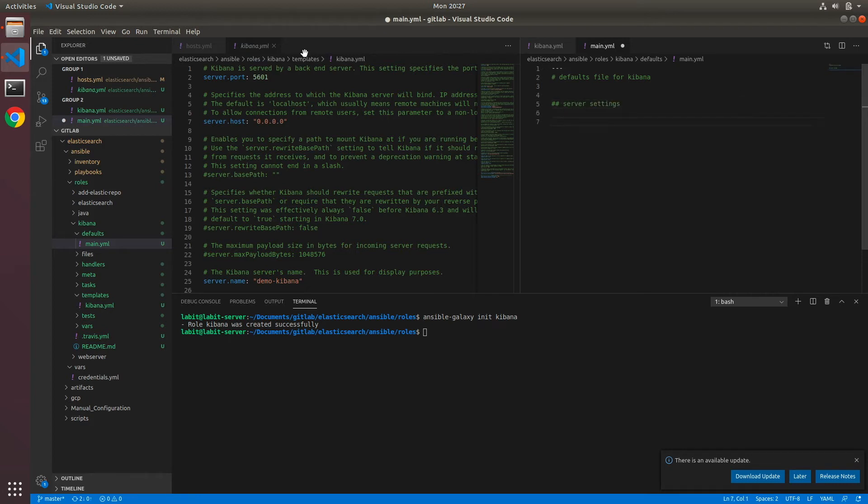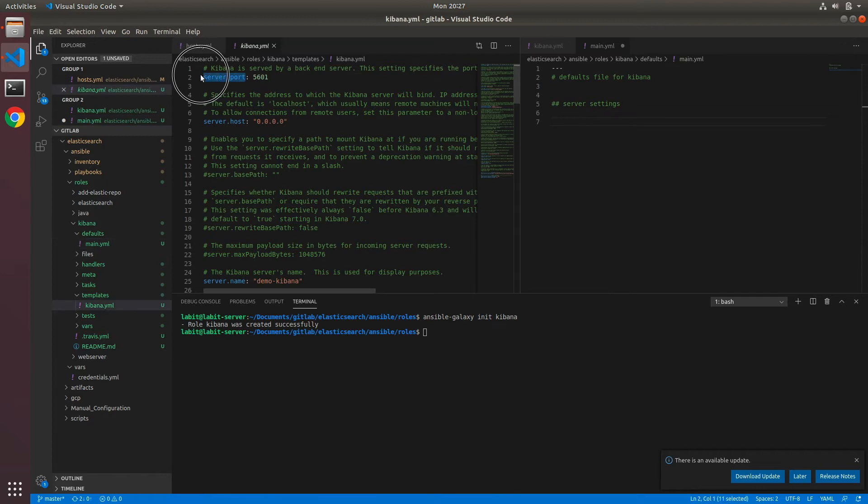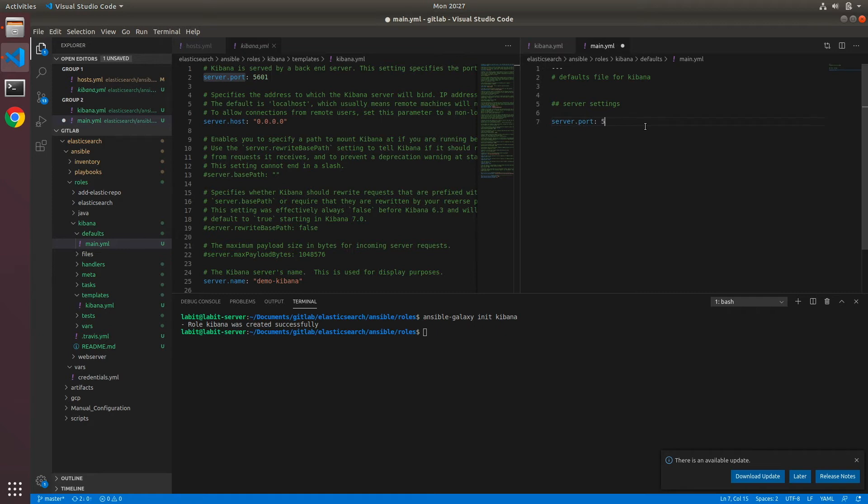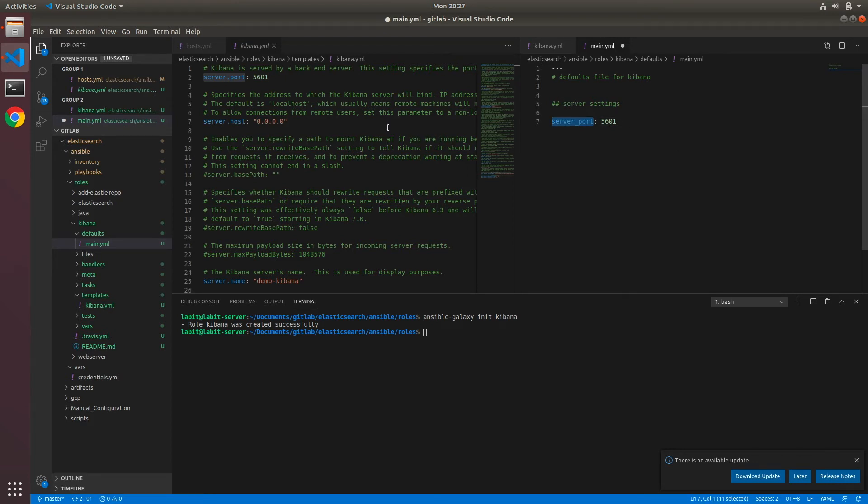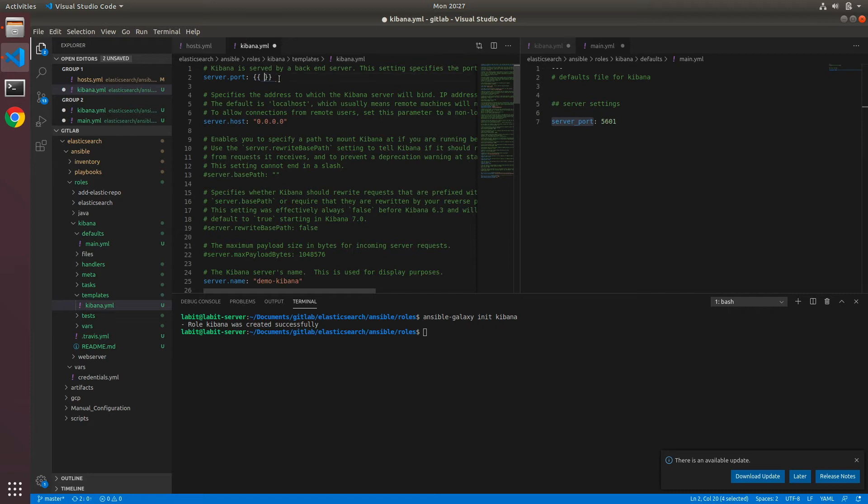Now I'll take out server.port, so I'll copy that, paste it. So 5601. I'll change the dot to underscore and I'll copy the variable. We'll call it here. Now I'll do the similar process for the rest of the variables.